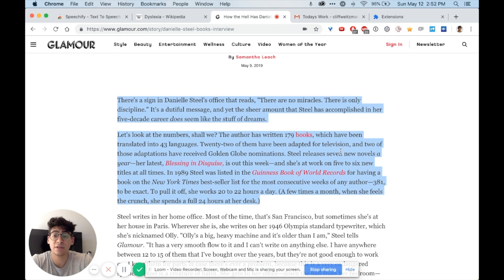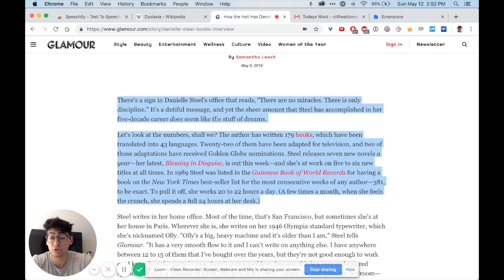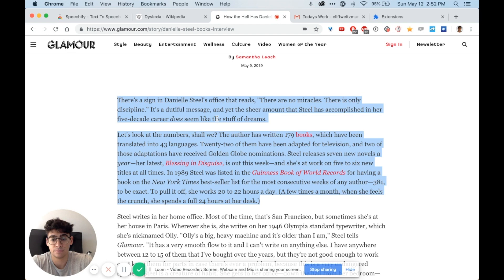Now I clicked option-Q to pause. I noticed that the last word that was said was discipline, so the next word that's going to be said is 'it's a dutiful message' and that'll start playing when I unpause it by hitting option-Q again. It's a dutiful message and yet the sheer amount that Steele has accomplished...